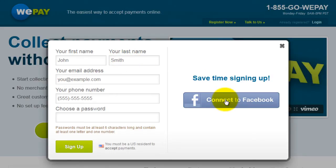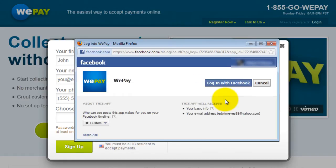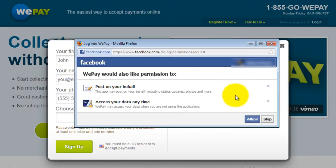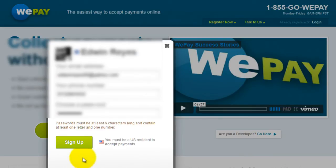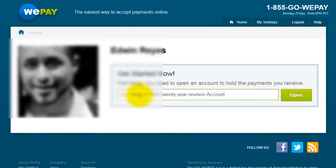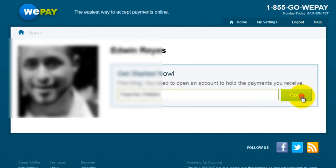In this example, we're going to connect with Facebook. Click Log in with Facebook, then click Allow. Fill in your info, then click Sign Up. Then give your account a name, then click Open.